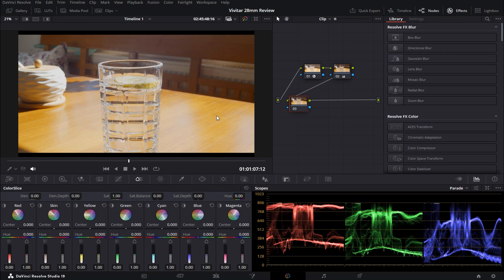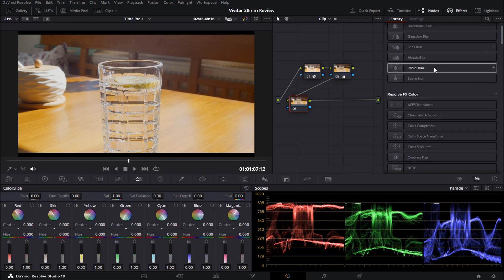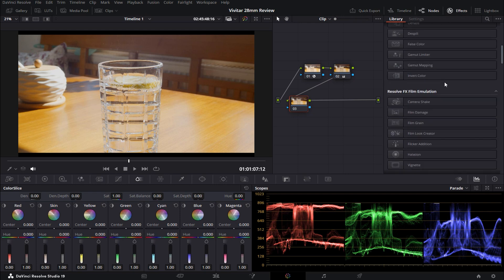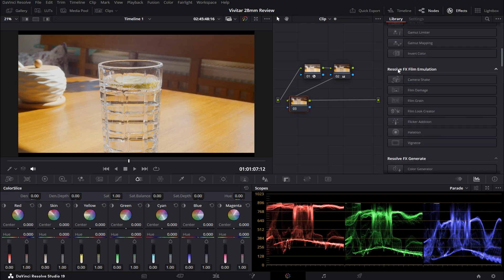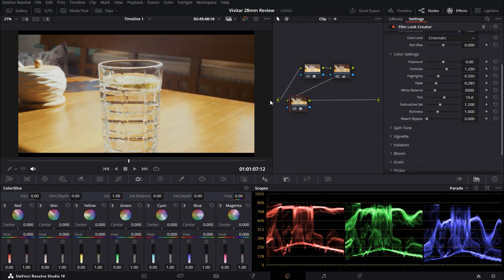From there, you can explore an array of different presets and customization options. The Film Look Creator comes as part of the Effects panel. Just scroll down through the gallery until you find the Resolve FX film emulation section. Just click and drag the Film Look Creator onto your last node. And as you can see, the effect will be applied immediately, so your footage already has a more filmic look added.